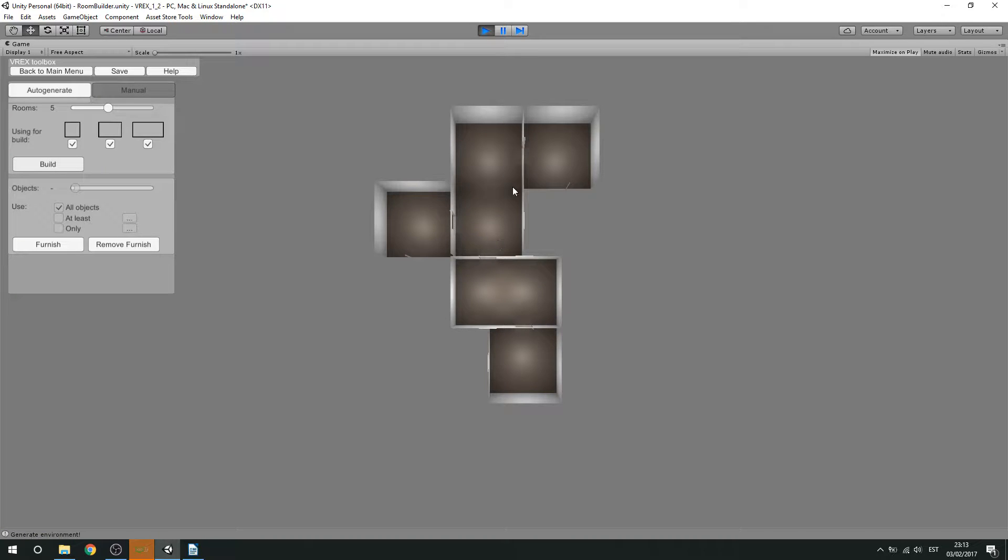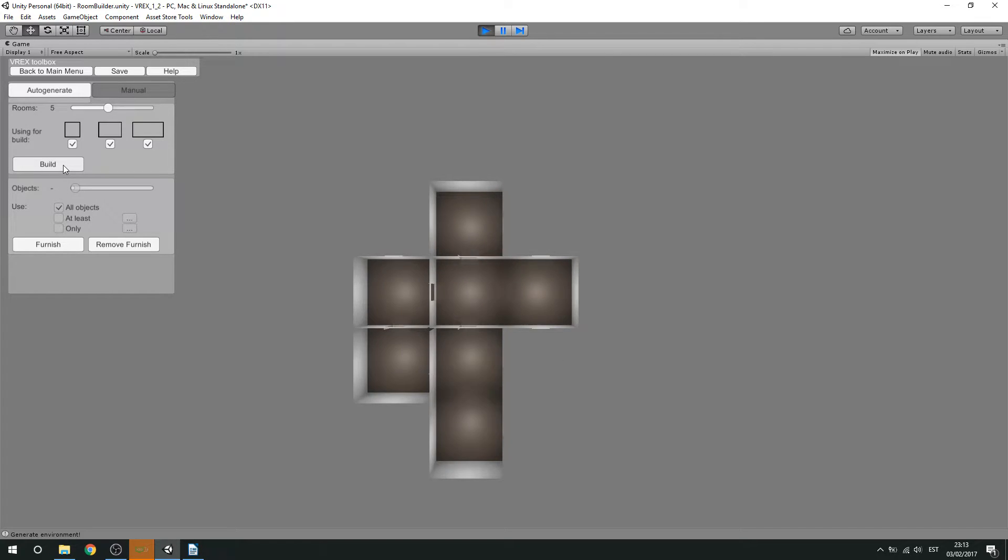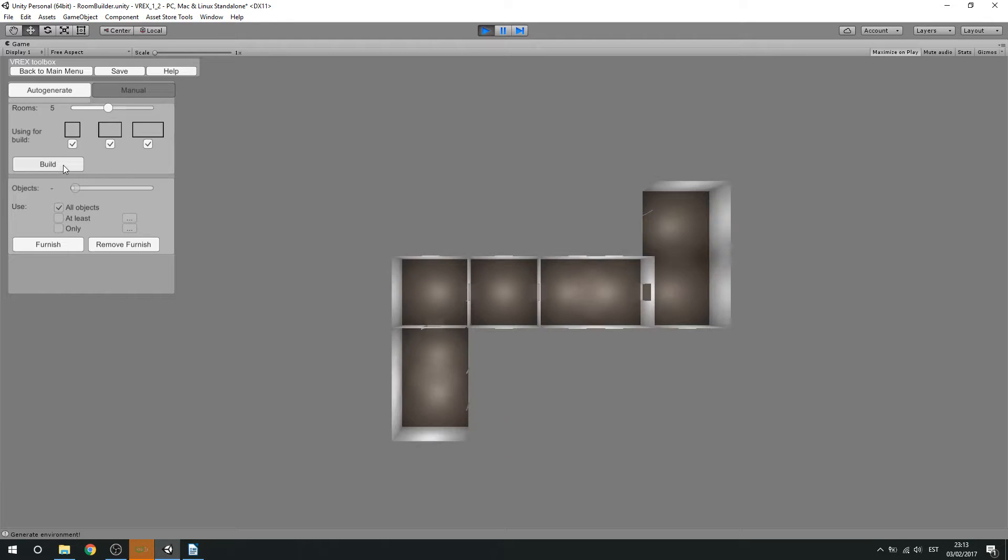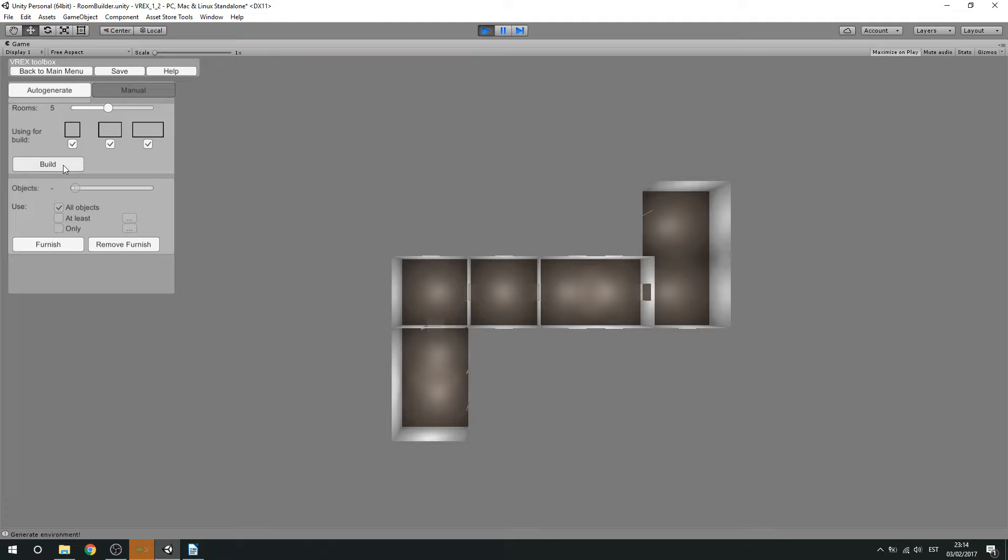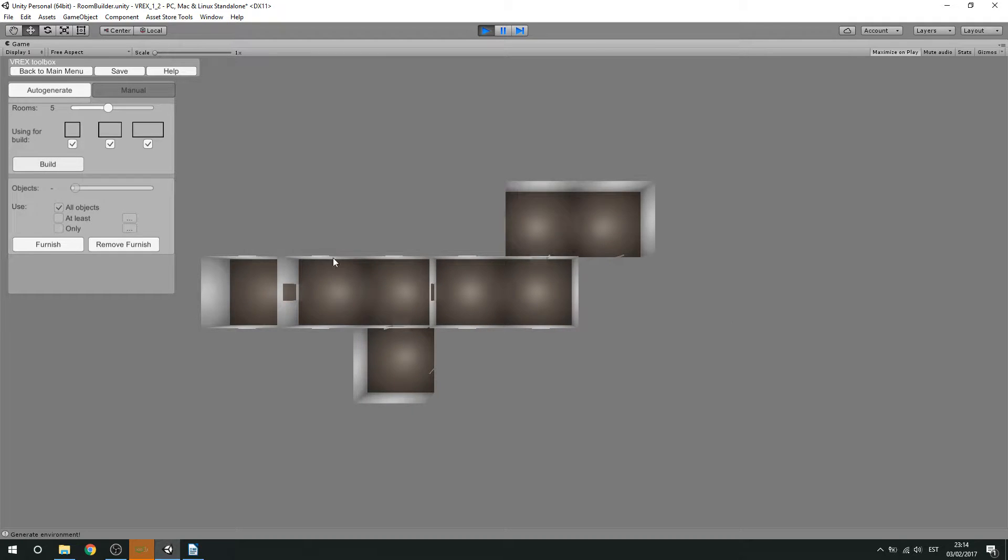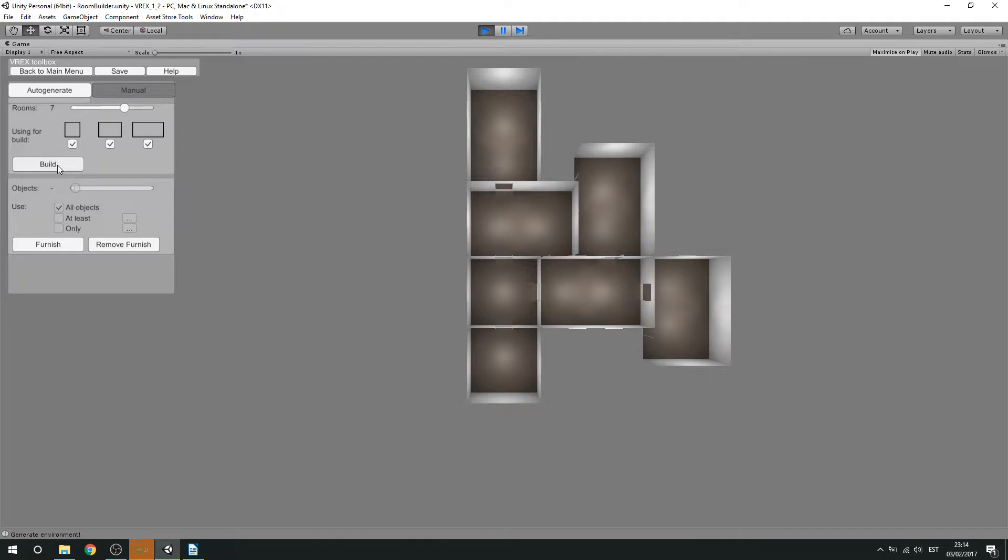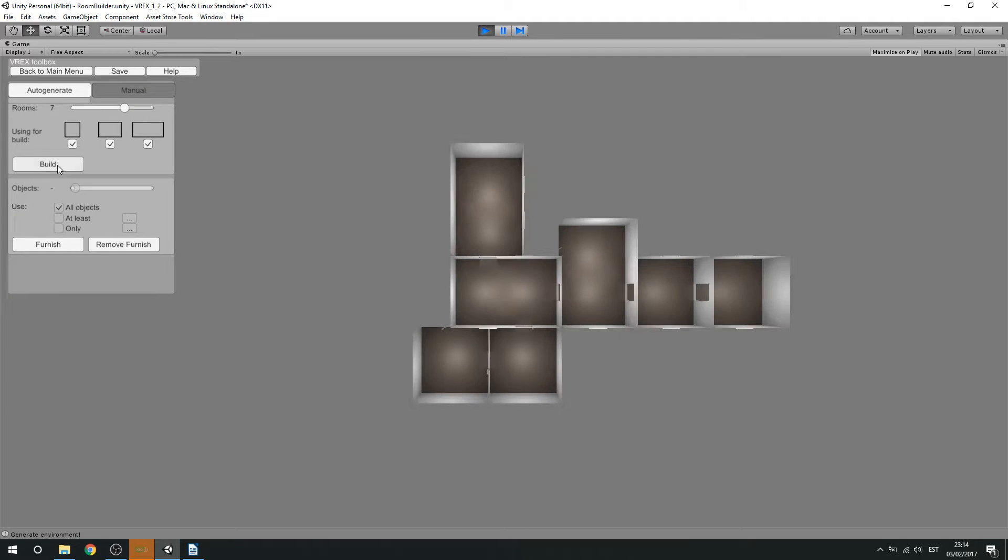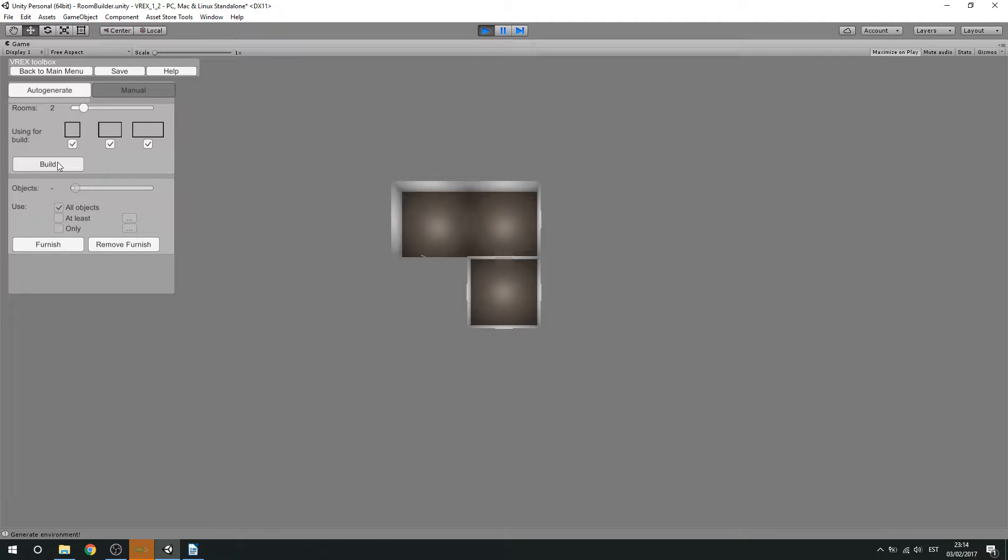This already looks quite good. But let's say that we're not really happy with this specific layout so we want to try again. And again. This can be alright but let's try again. And maybe we want more rooms. No, actually I want less. Ah, excellent.